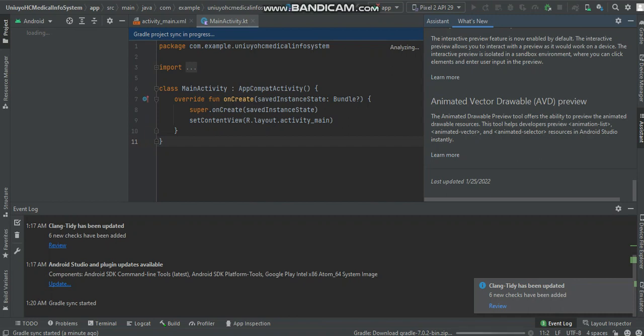This is it, this is the latest Android Studio Bumblebee and how to update it. Thanks for watching, subscribe to my channel and don't forget to share this video. Thanks.